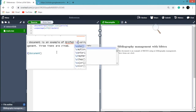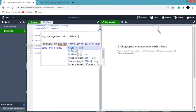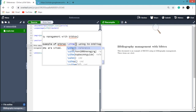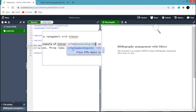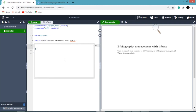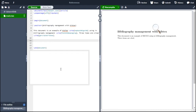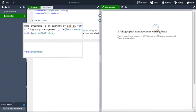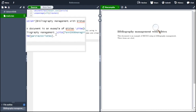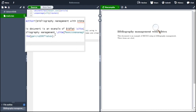Similarly we can include the other two references by using the backslash cite command.